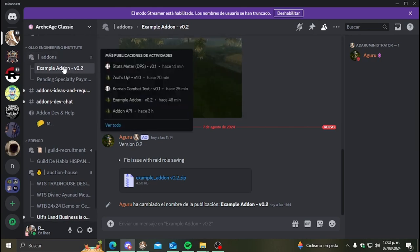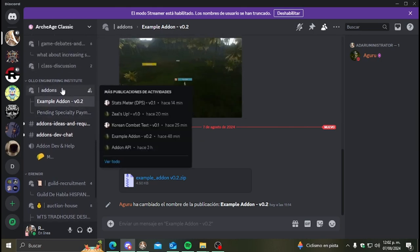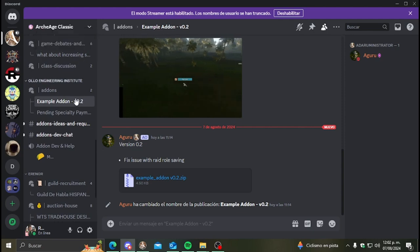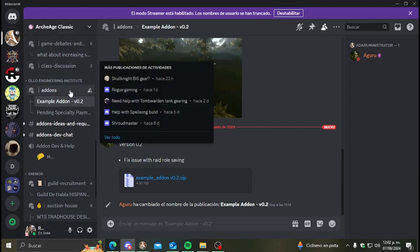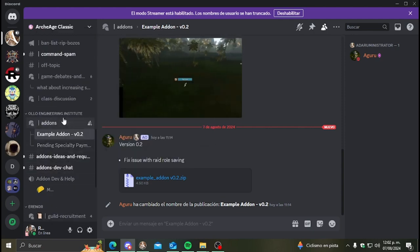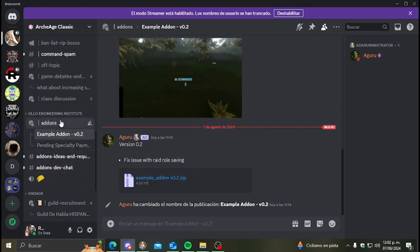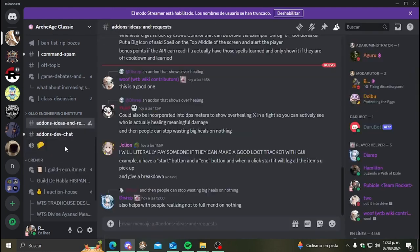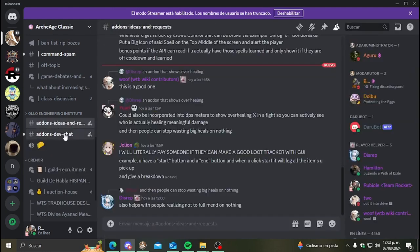The add-ons created by the community are going to be under the Allo Engineering Institute in discord where you can see the add-ons threads, add-ons ideas and requests, and general questions about the development of them.